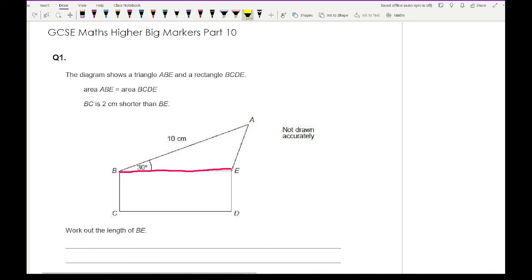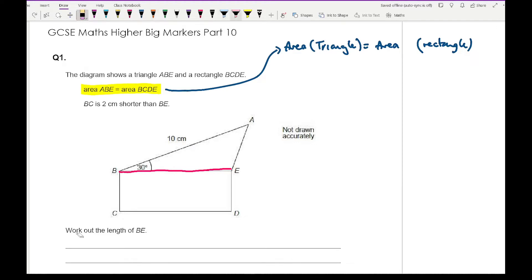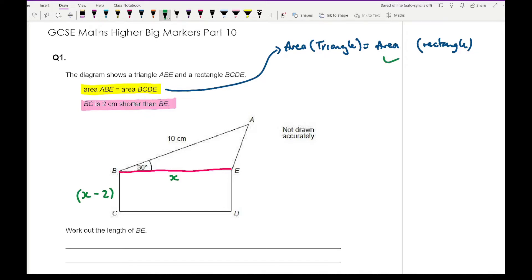Using the first piece of information — the area of triangle ABE equals the area of the rectangle — we start there. It also says BC is two centimetres shorter than BE. So if we label BE as X, then BC is going to be X minus two. That means the area of the rectangle is base times height, which is X multiplied by X minus two.